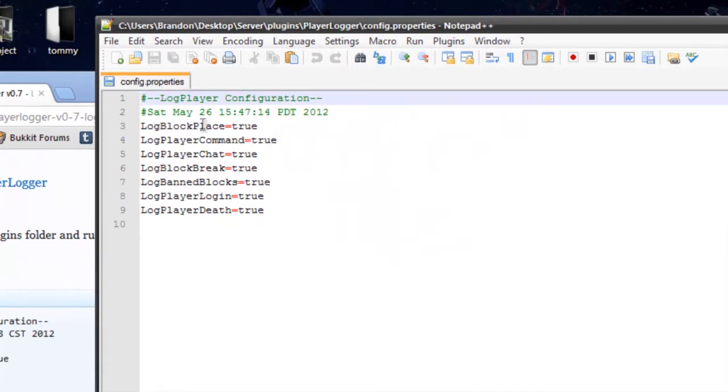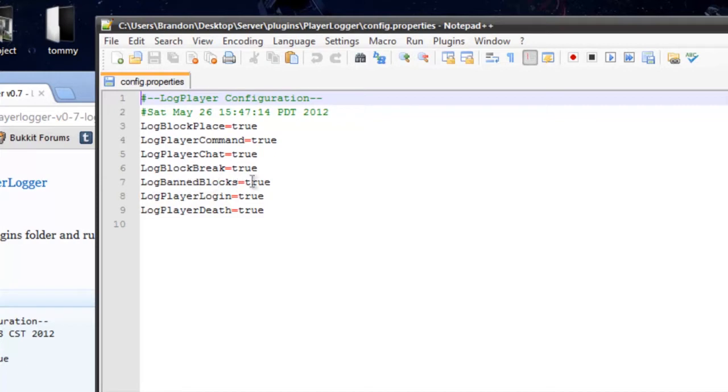We have log player block place, log player command so every time they type a command you can see that, log player chat, block break, log banned blocks, log player login, and log player death. So you can customize it if you want to.